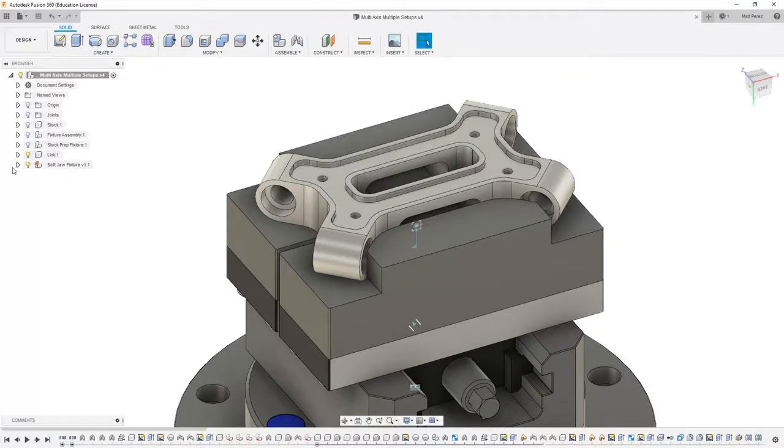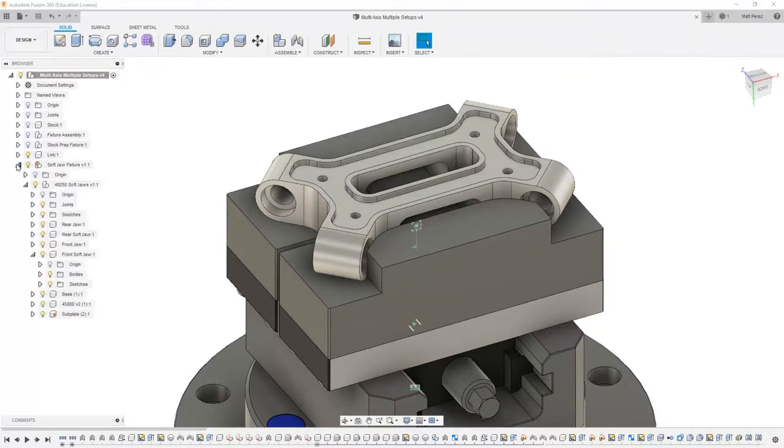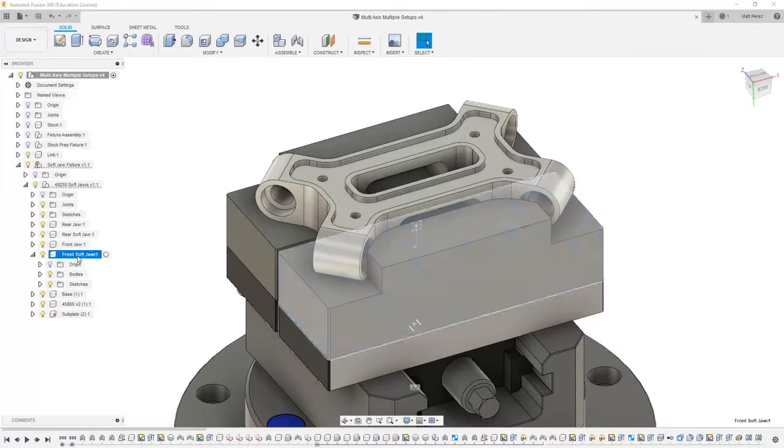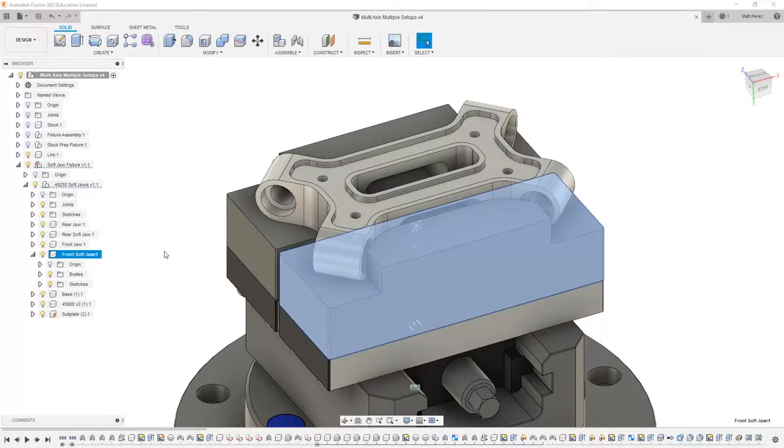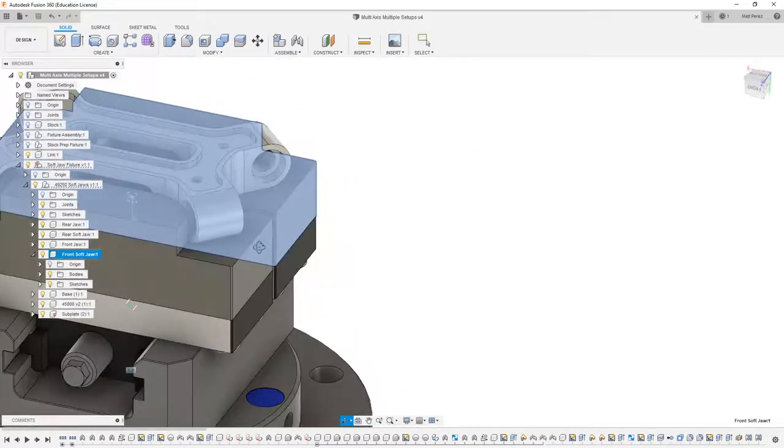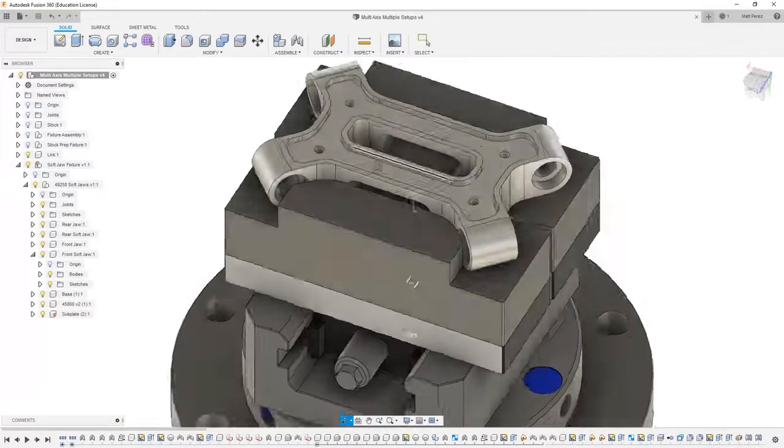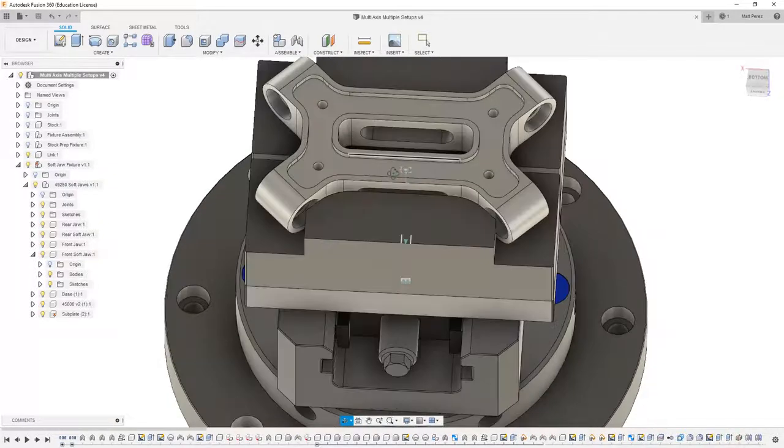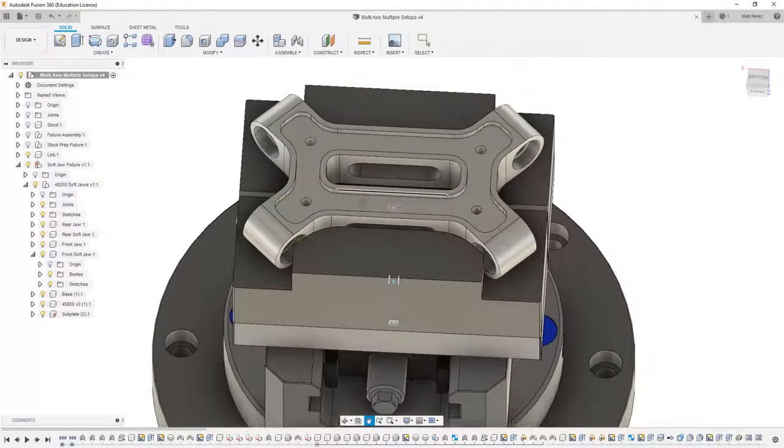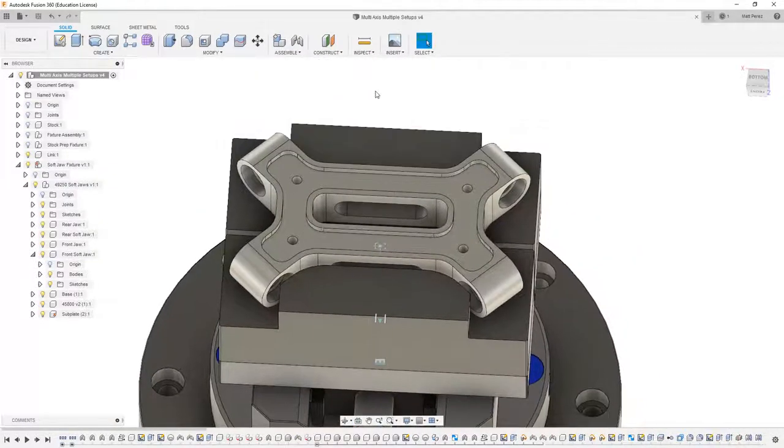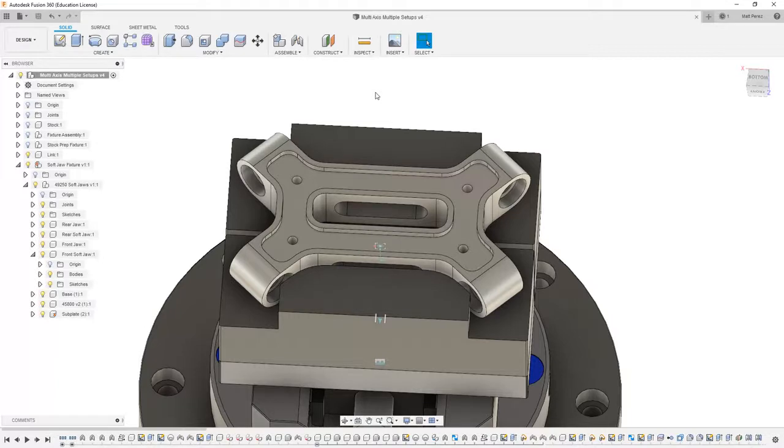But now what I want to focus on is how we're going to create a coordinate system on the softjaw so that way we can have a repeatable location to both program the finishing tool path for our link part but also find the location of the softjaw in general.